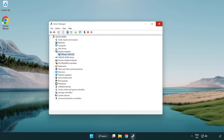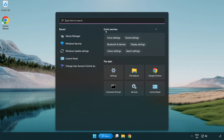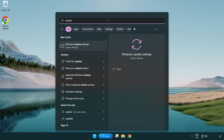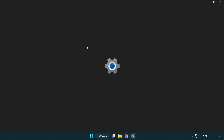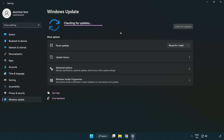Once installation is complete, click Close and close the window. Click the search bar and type Update. Click Windows Update Settings, then click Check for Updates. After it completes, click Close.